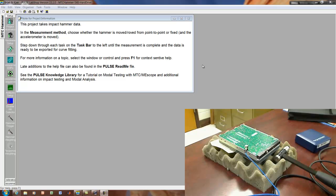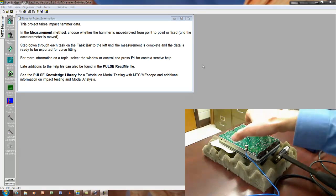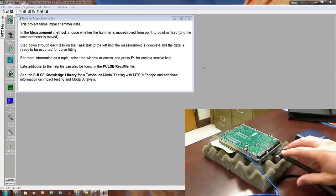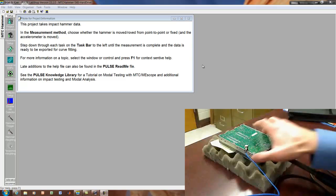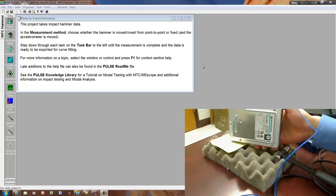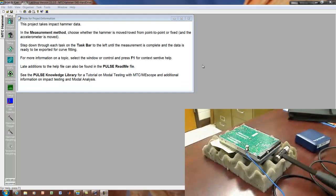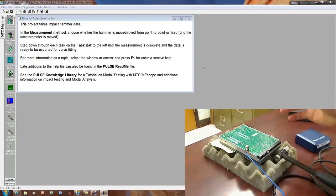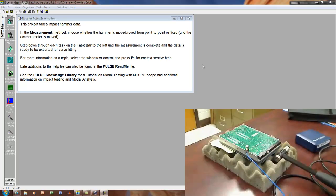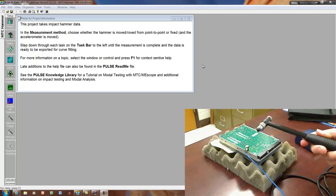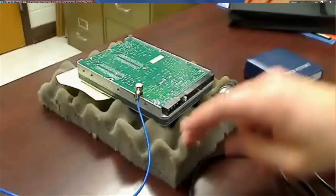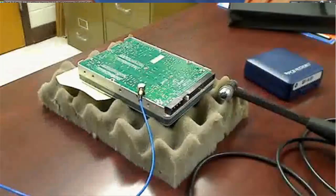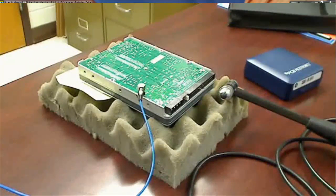This video is going to demonstrate how to use the Pulse LabShop software to do a hammer modal test. You can see in the video here the system that we're looking at. This is a slightly older IDE hard drive. You can see the hard drive here, there's the top. This is the power connector and the IDE cable connector. We're measuring the response here with one accelerometer, a small low sensitivity accelerometer. And I'll excite the hard drive with this instrumented hammer. So the hard drive is resting on some soft foam and the hard drive is stiff enough that the foam basically acts as a free boundary condition.